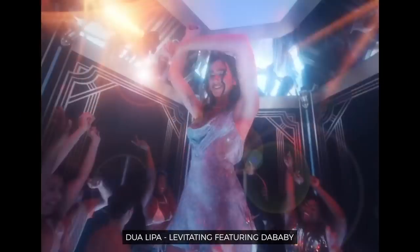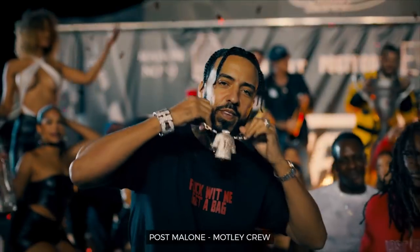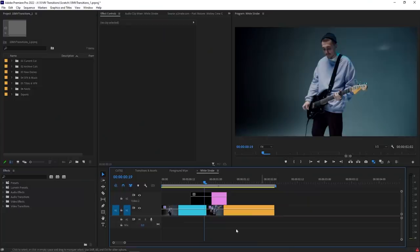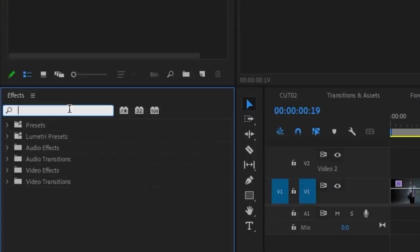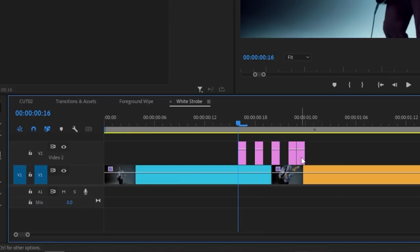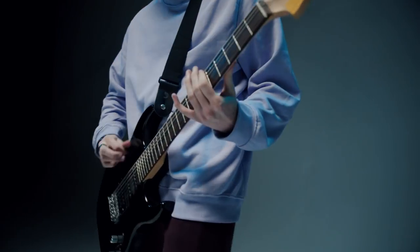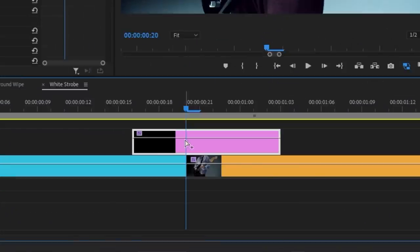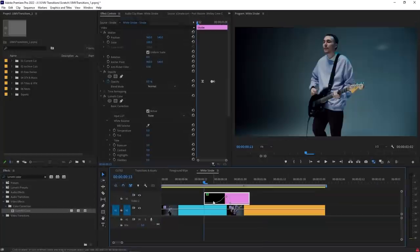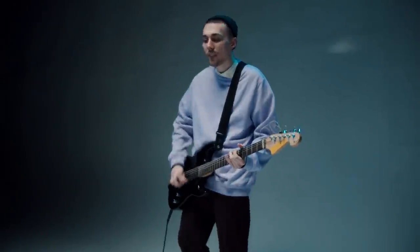The strobe transition can either be done in camera by having the light strobe, or it can be done in the edit by playing with the brightness. All you have to do is apply your favorite effect that can adjust the brightness of your shot. In this case, I'm using Lumetri Color in Premiere Pro. I like to apply this to an adjustment layer so that I can chop it up and sprinkle it on top of your two transitioning shots. You could also do just a single white flash by keyframing the brightness so that it feels kind of like a flash bang.